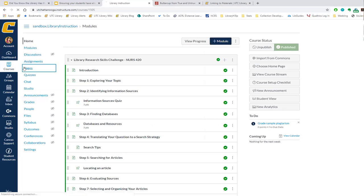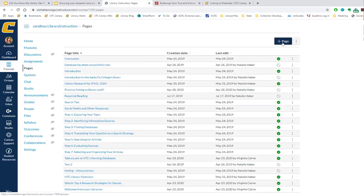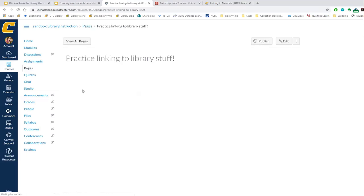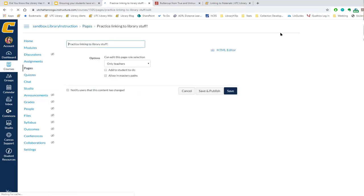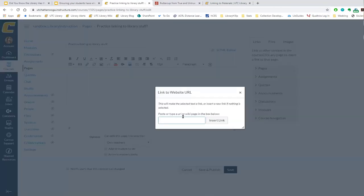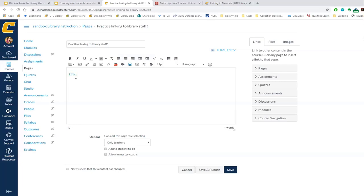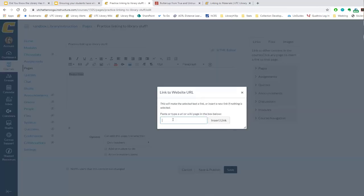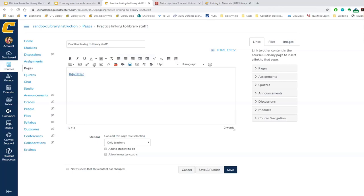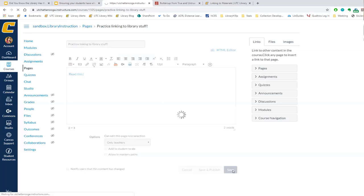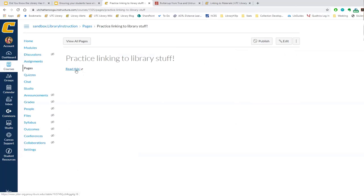Coming over to UTC Learn, I'll open my sandbox. Under Pages, you create a new page by hitting the plus button. I already have a page called 'Practicing Linking to Library Stuff,' so I'll open and edit that page. You can link to a URL — paste the link, insert it, and call it whatever you want, like 'Read This' or 'Chapter on Buttercup.' Hit save. Now the page has the link embedded in it, and you could add more text, an assignment, or make it part of a module.